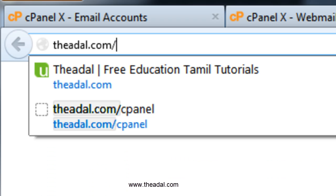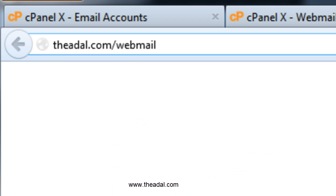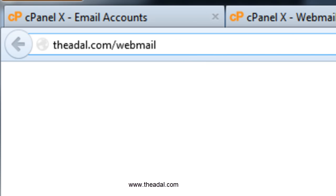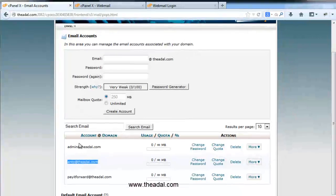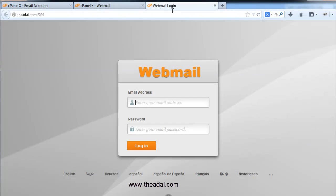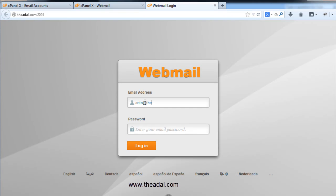The webmail URL is theadal.com/webmail. If you have a website, just go to yourdomain.com/webmail or domain.com/webmail. Enter the URL and here is the login screen. If you have created the email ID you can see it here. Log in with anto@theadal.com and enter the password, then click Log In.